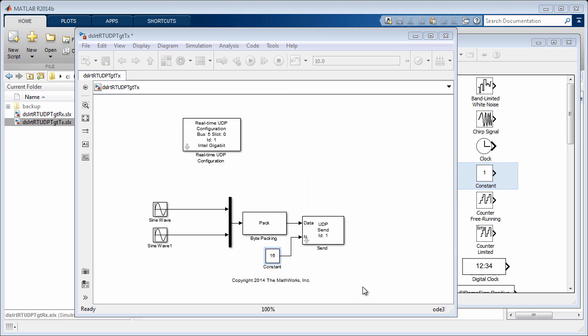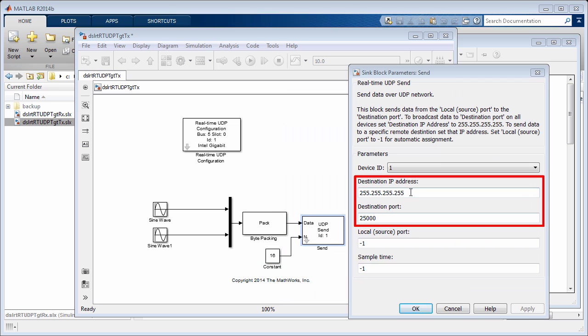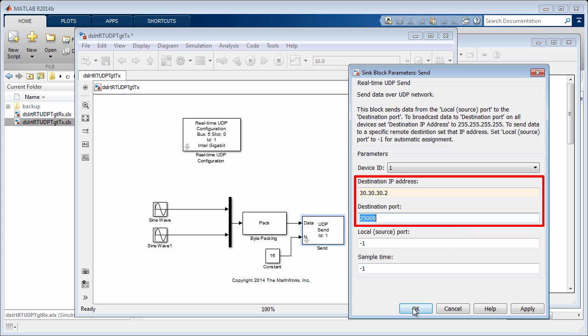We then set the destination IP address and port for the UDP packets. As decided earlier, the receiver's IP address is 30.30.30.2. The port is set to the default value.